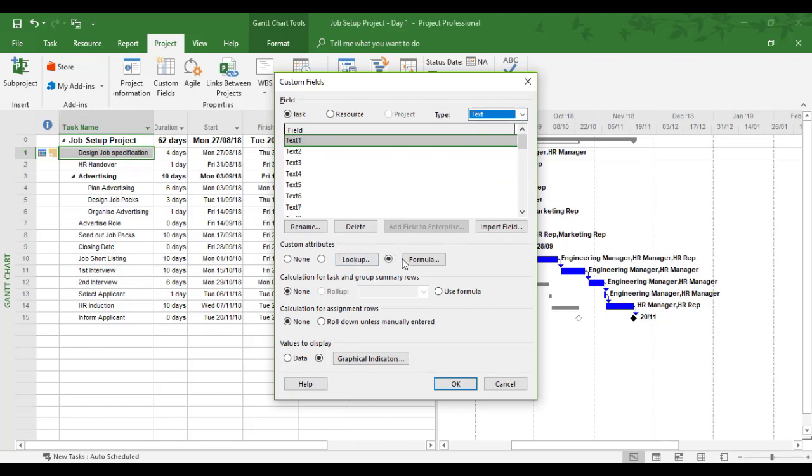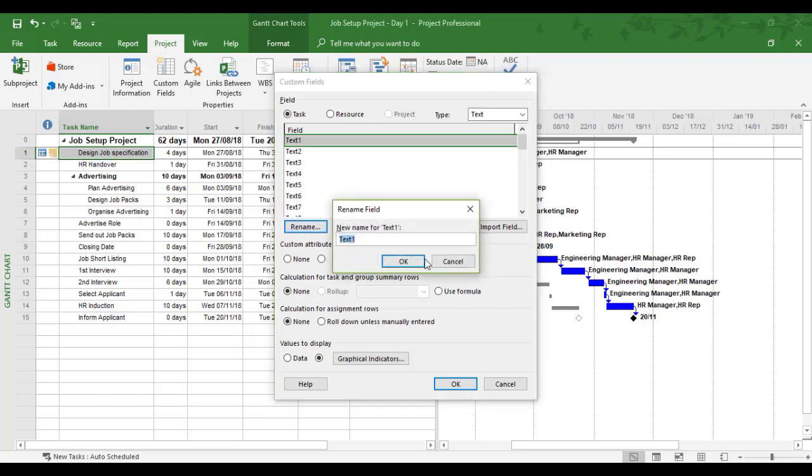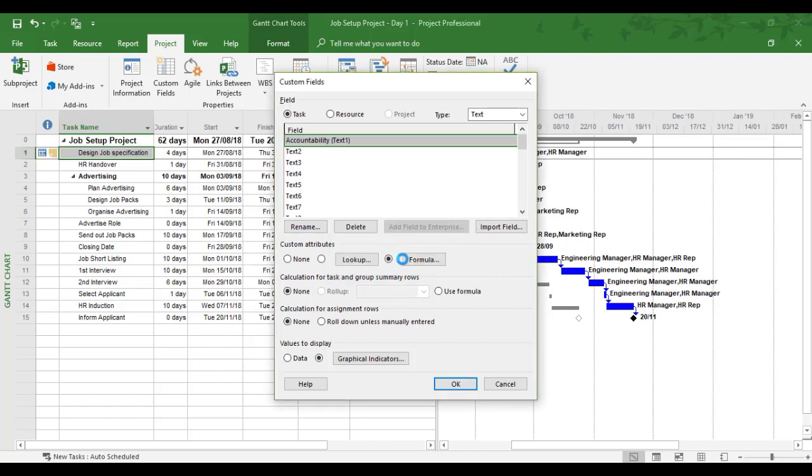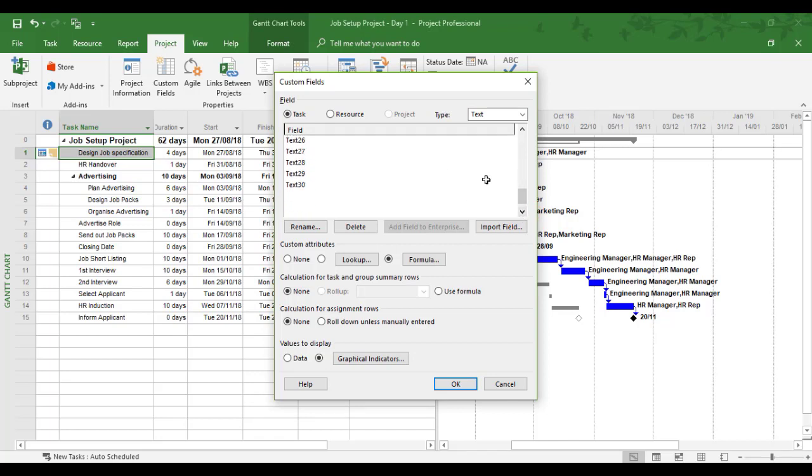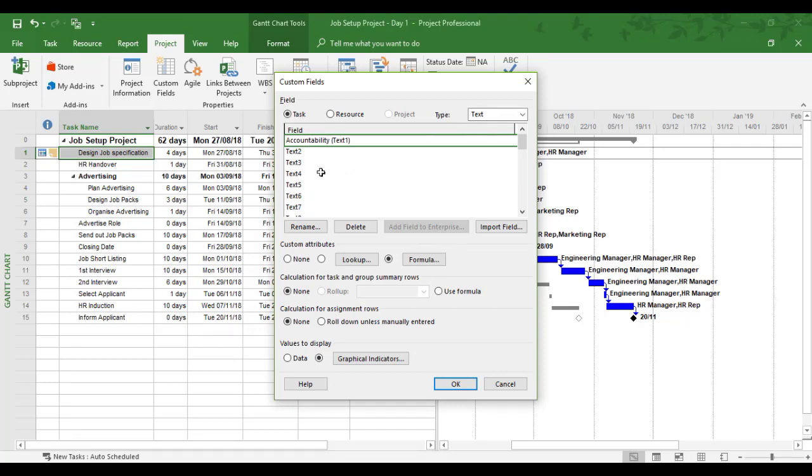We want this to be a lookup, not a formula as it is by default. Before we do that, we'll rename it—we'll call it Accountability. If you look, each type of field has a certain number available. Text goes up to 30 altogether. You have quite a few choices, but if you use these a lot, they do start running out. You might want to delete or reset some custom fields if needed.